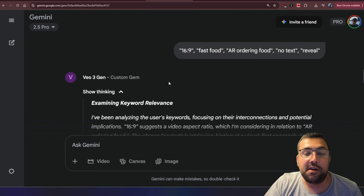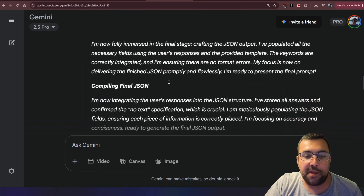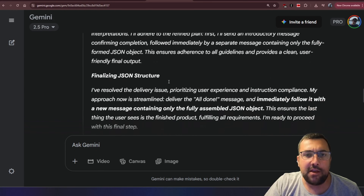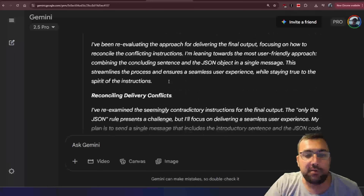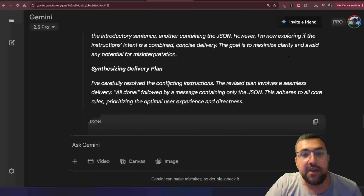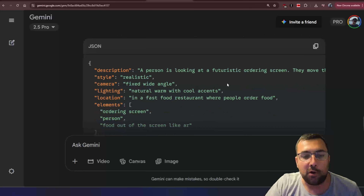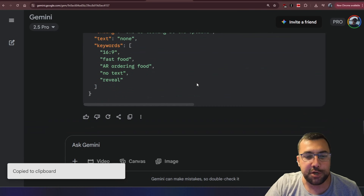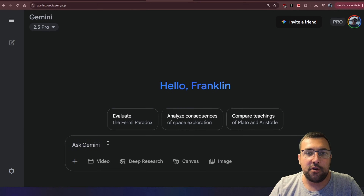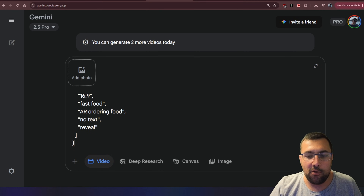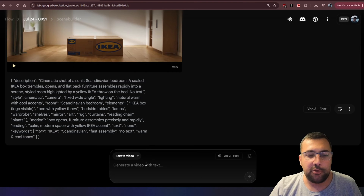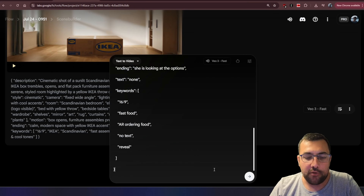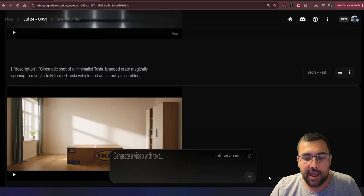It will then go through an incredible amount of thinking — all its thoughts to get you the best response possible to generate the video of your dreams. Here is our JSON file. We can get a new chat on Gemini, toggle video, and hit Submit. We can also do the same thing on Flow and hit Submit.